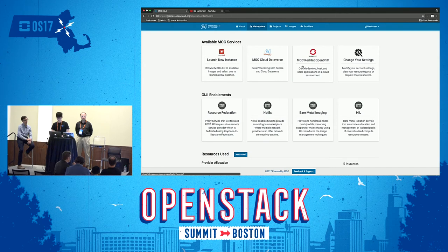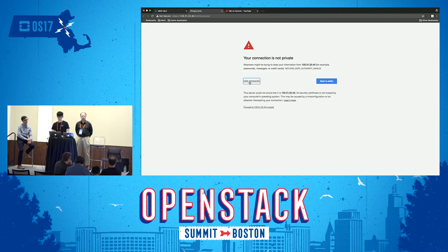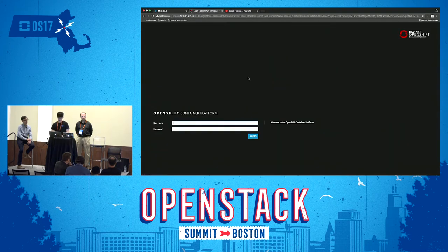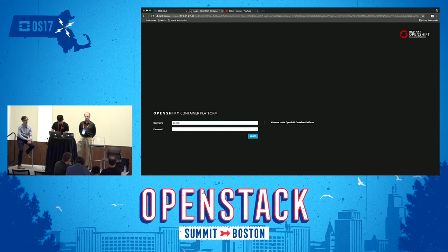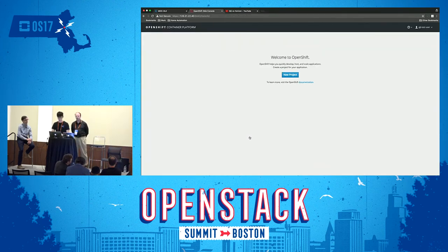The third thing here is Red Hat OpenShift. Currently it's just a pointer to our OpenShift dashboard, with single sign-on planned for the future so our users don't have to enter their credentials again. Let me log in using the same credentials I used for GG.